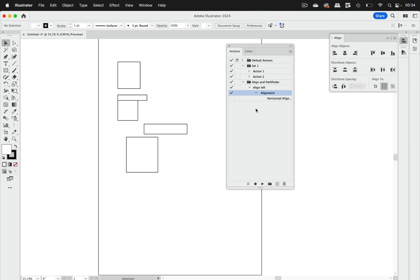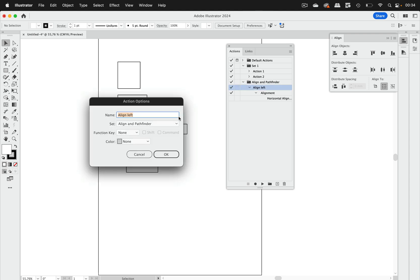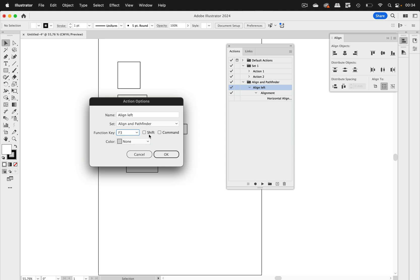So we get horizontal alignment left and then we can stop that because that's all we need. And in this now we can double click this action and in here you can assign a function key and also use that with shifts for instance.